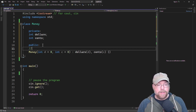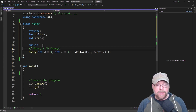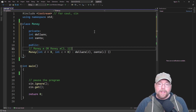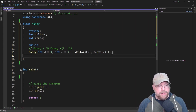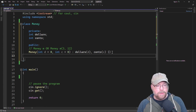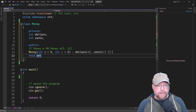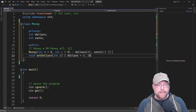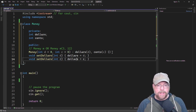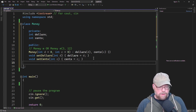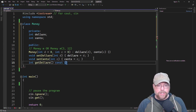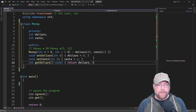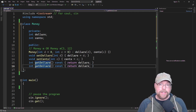This is going to allow us to instantiate a money object with or without arguments. We'll also have a couple of accessors and mutators as part of our public interface — set methods: set dollars, which simply sets the dollars to d, and set cents, which sets the cents to the argument. Then we'll have get dollars, which returns the dollars, and get cents, which returns the cents.